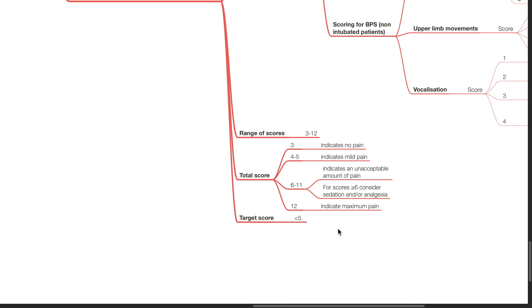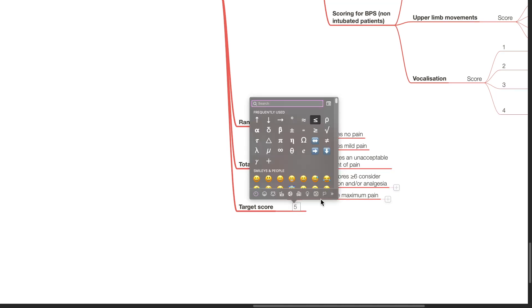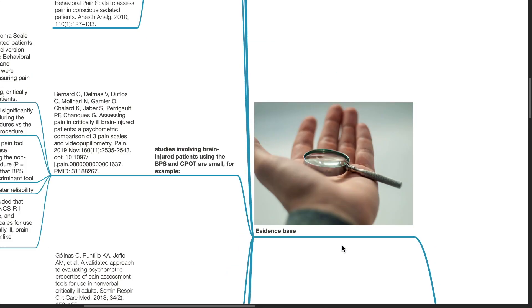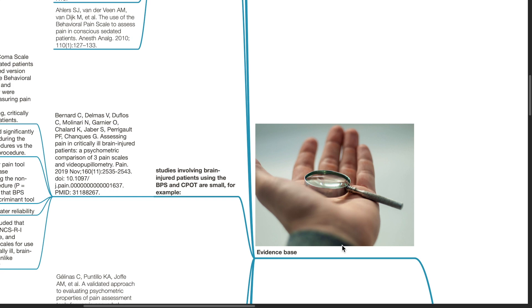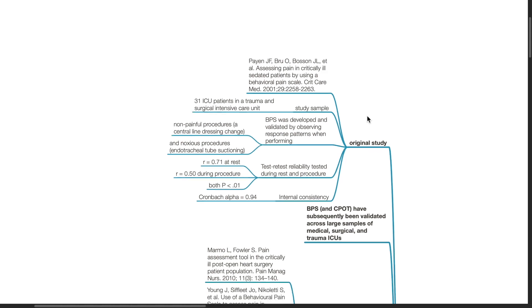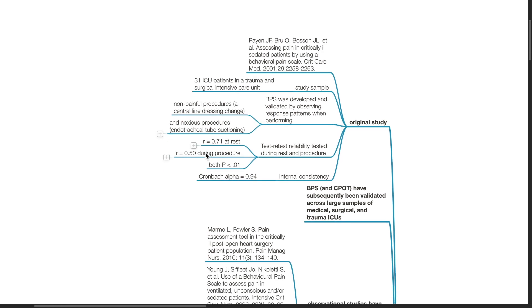Evidence based for BPS. In the original study by Payen et al. in 2001, the study sample was 31 ICU patients in a trauma and surgical intensive care unit. BPS was developed and validated by observing response patterns when performing non-painful procedures, such as a central line dressing change, and noxious procedures, such as endotracheal tube suctioning. Test-retest reliability tested during rest and procedure. R was 0.71 at rest and 0.50 during the procedure. Both have a p-value of less than 0.1. Internal consistency, Cronbach alpha was 0.94.